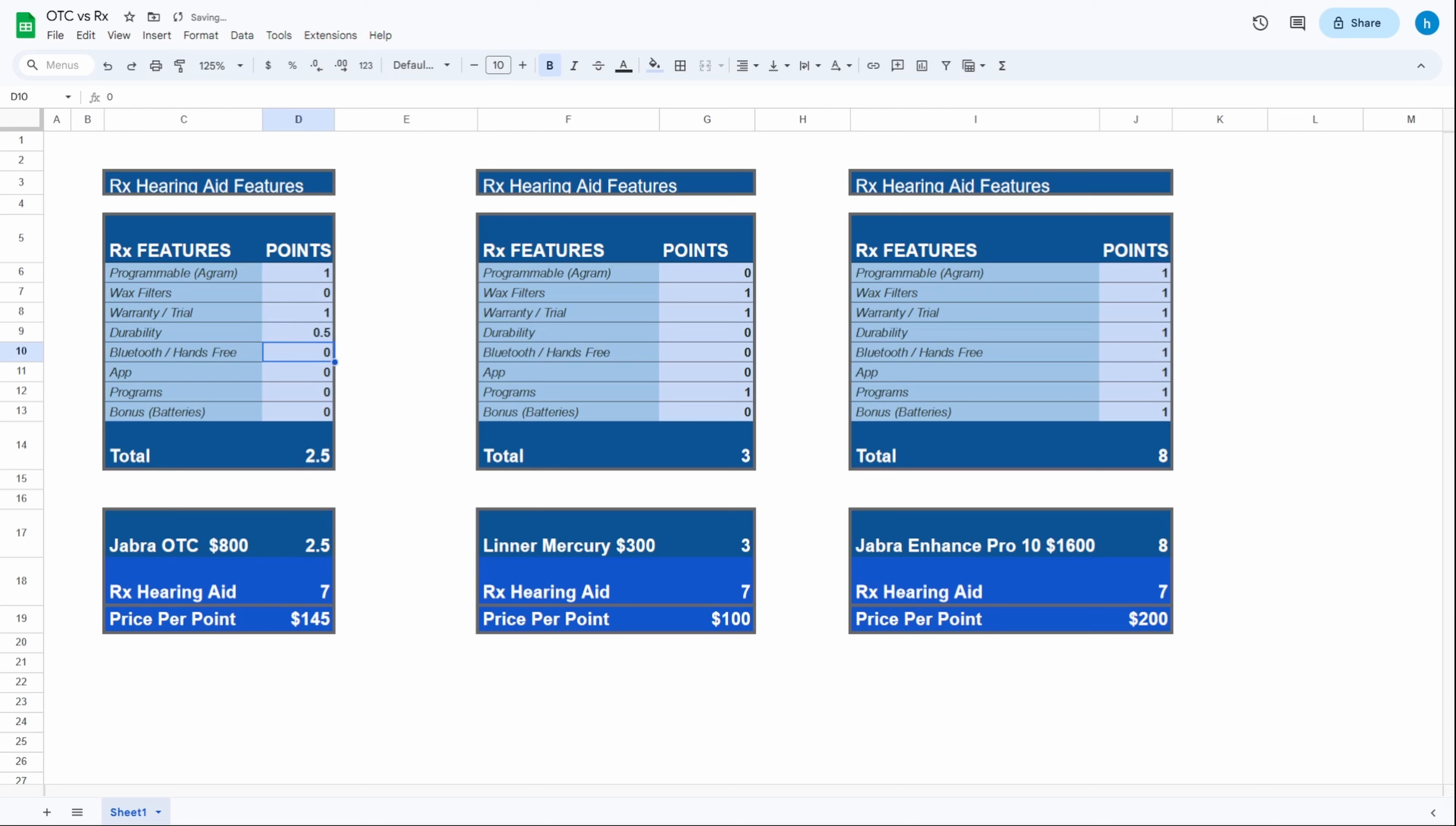It does have Bluetooth and hands-free, so it gets a point for that. It does have an app, it gets that point, and it also has programs. The only other thing it doesn't have is the option to choose between rechargeable or regular 312 battery. Not everybody wants a rechargeable hearing aid. That's why this is a bonus category, and it doesn't get that one.